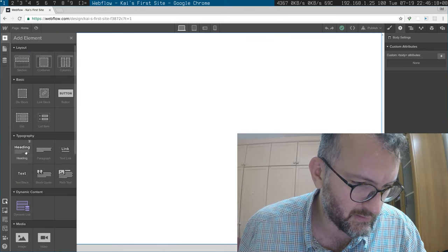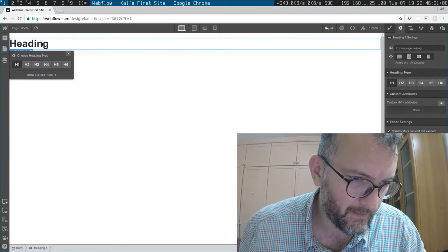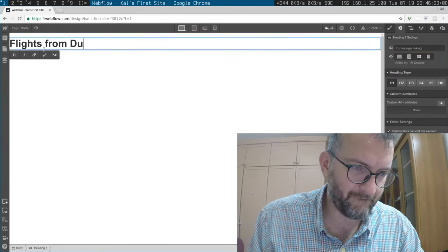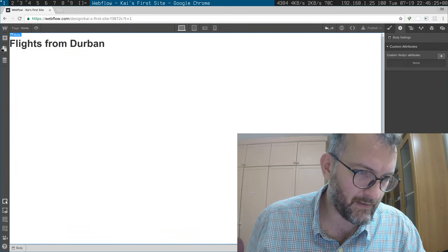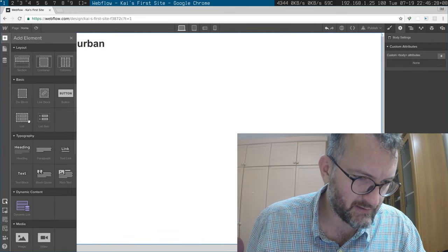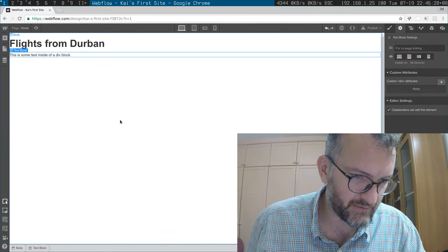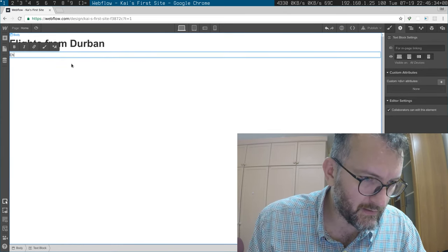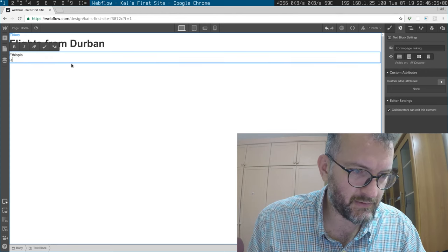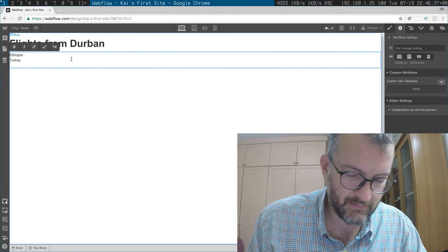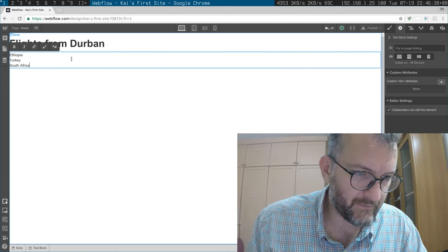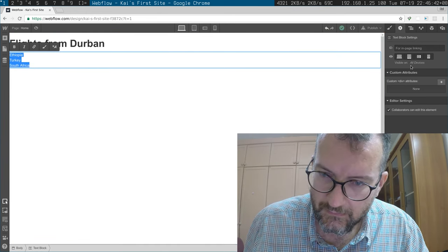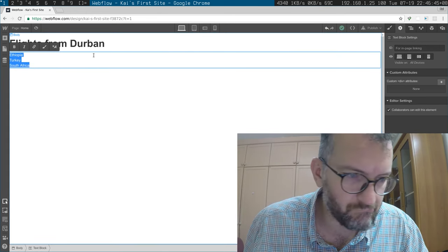So I just want a heading. Flights from Durban. Then I want text. Yeah, let's do a text. Yeah. Ethiopia, Turkey, South Africa, whatever.